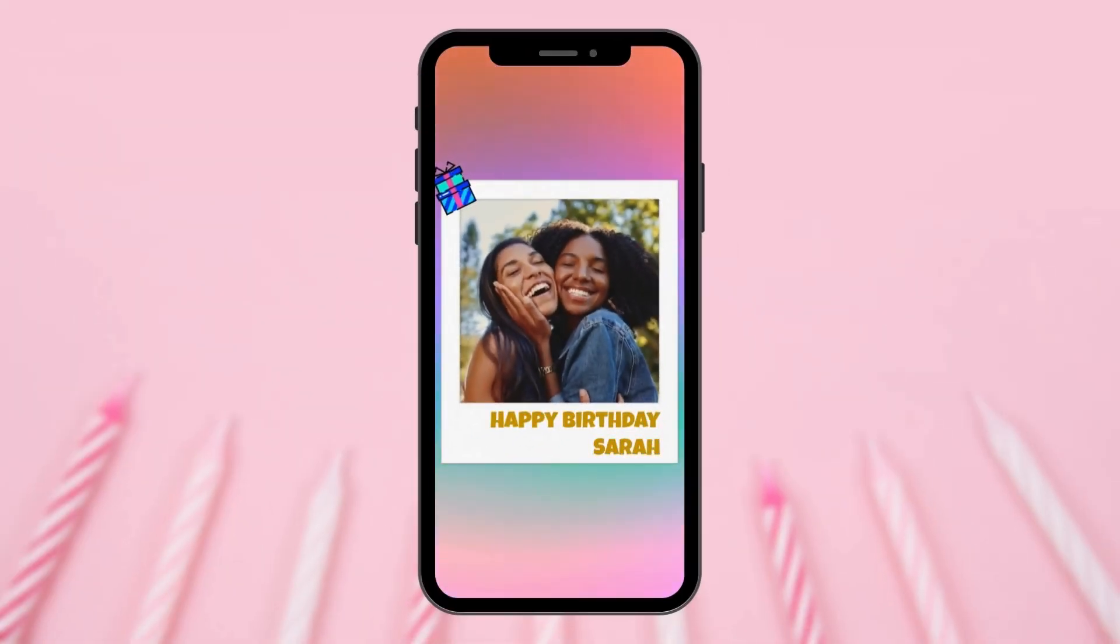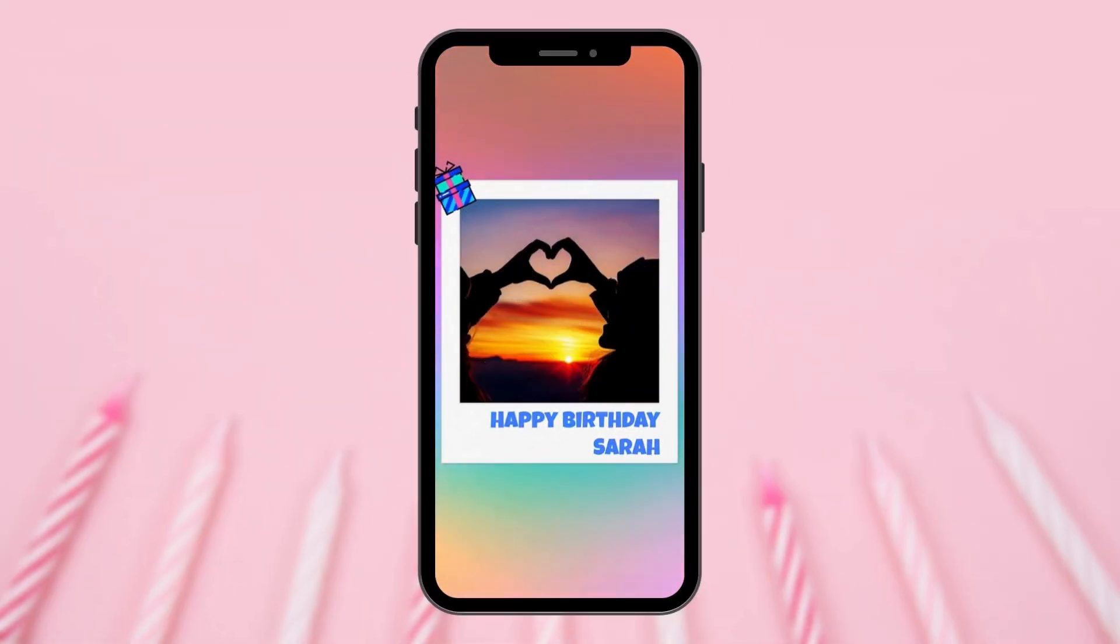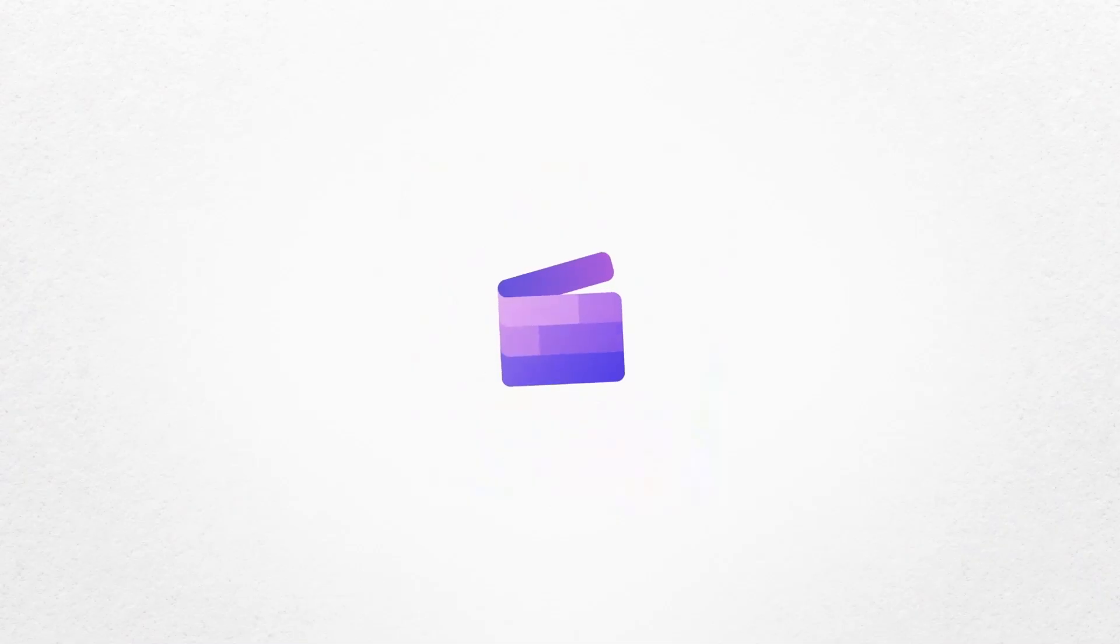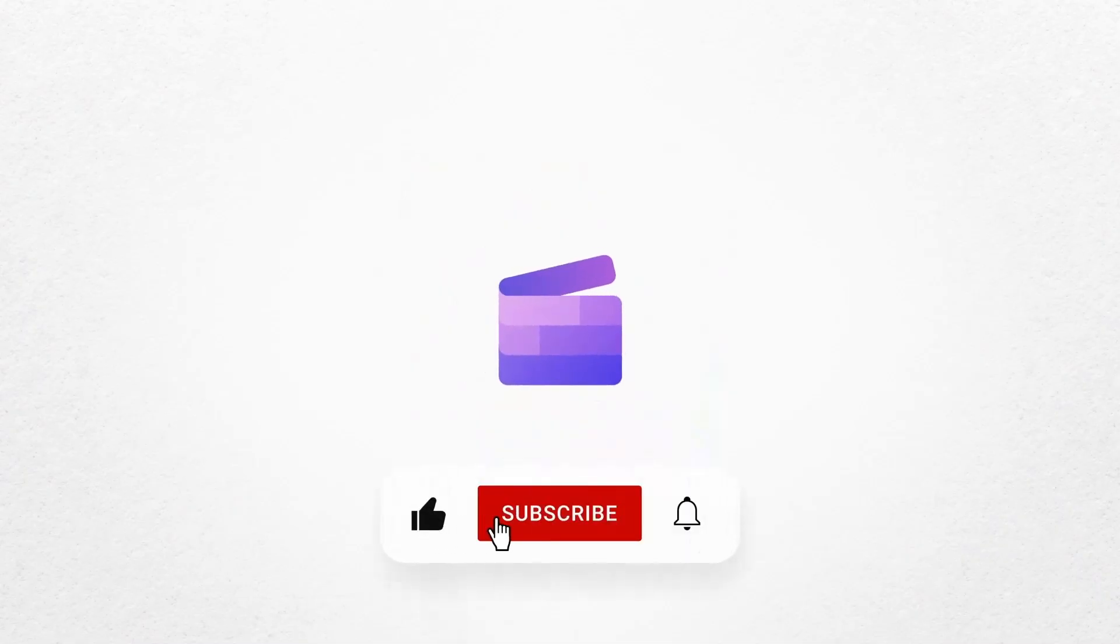And that's how to create a happy birthday video with Clipchamp. If you like this video, don't forget to like and subscribe to our channel for our weekly how-to videos.